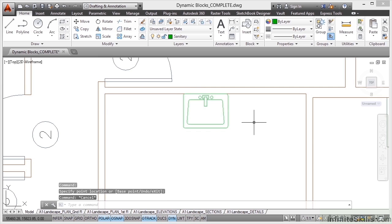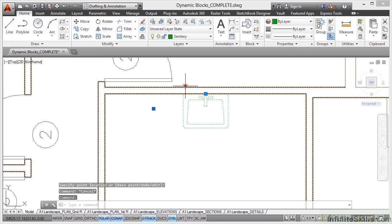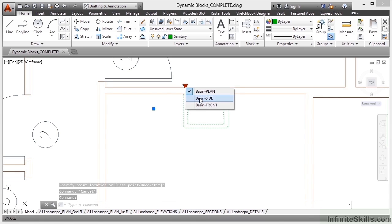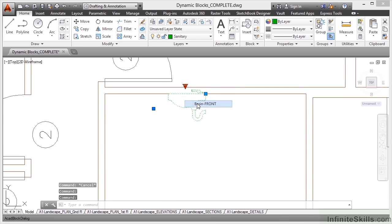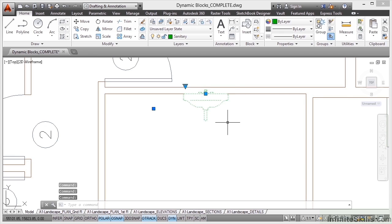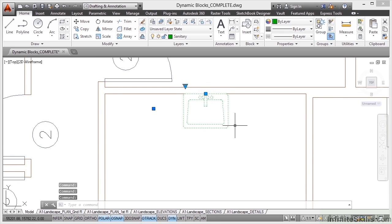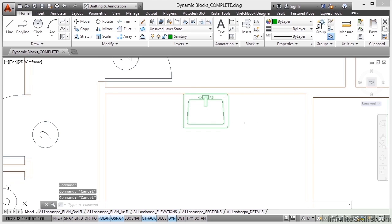So it looks like any other block, but when I click on it and then click on this visibility states arrow here, I can have a side view, I can also have a front view. Not necessary in a plan so I go back to the plan view. Now this particular block actually gets developed and created in the Infinite Skills Blocks and Dynamic Blocks course. So I just hit escape there, that's a dynamic block.